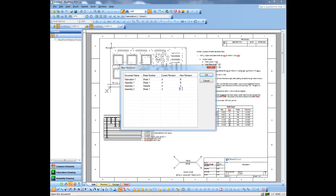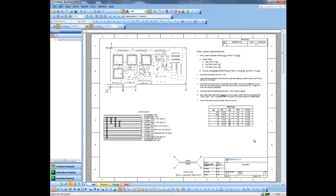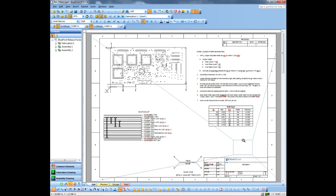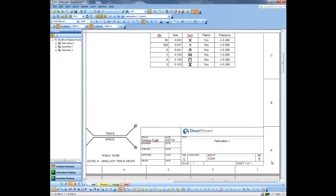I'm going to leave that rework at Rev A and change all the other drawings to Rev B. And you'll notice that it automatically gets updated to Rev B.